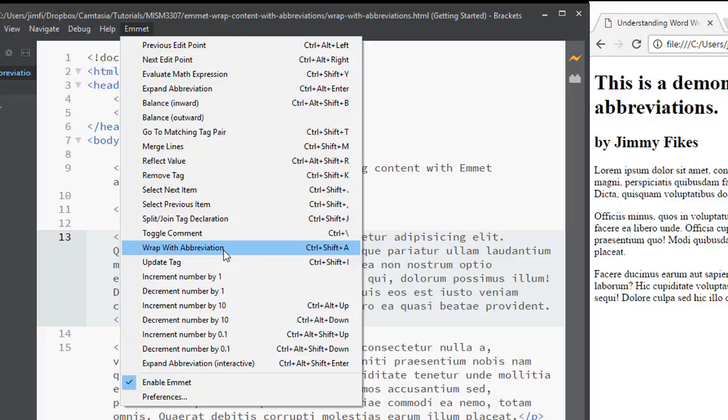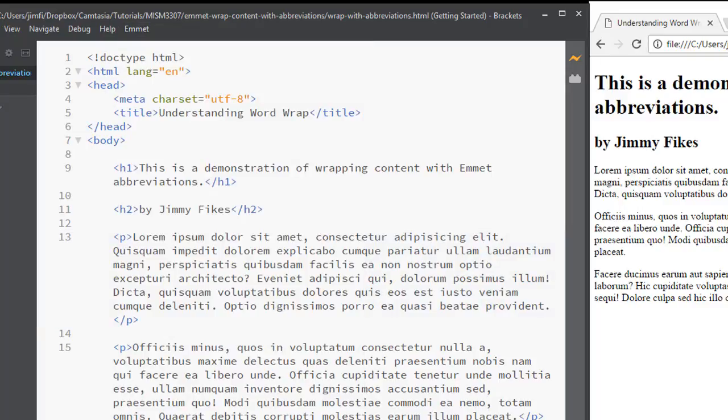So this will allow you to enter the abbreviations to put around these elements. And again, if you don't know what the abbreviation is,